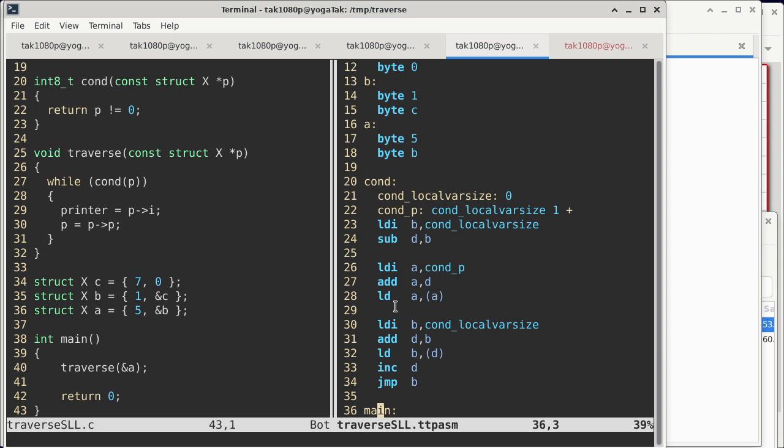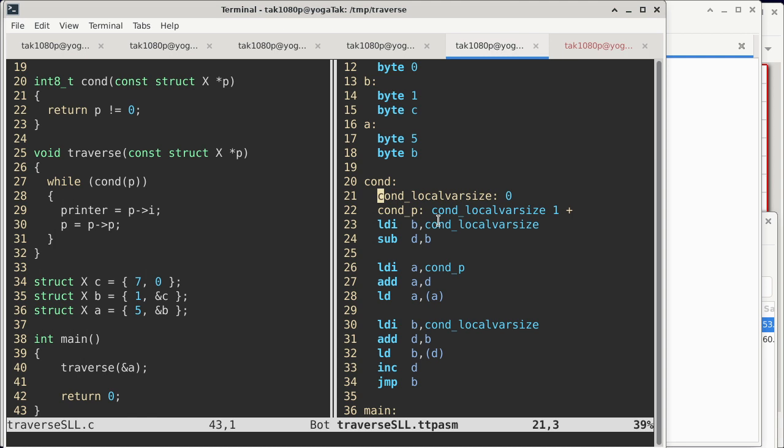All right, so cond is already done in the zip file that you were provided with. Cond, according to the way we define it in C, does not have any local variables, so the local variable size of cond is zero.